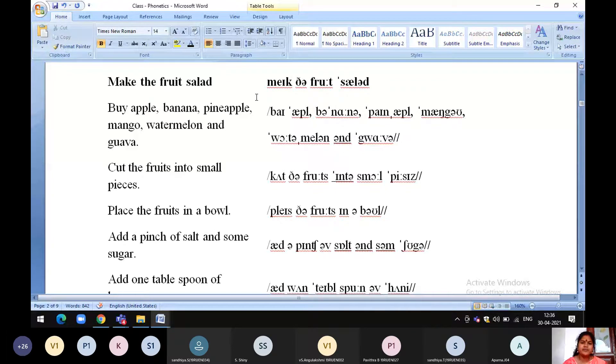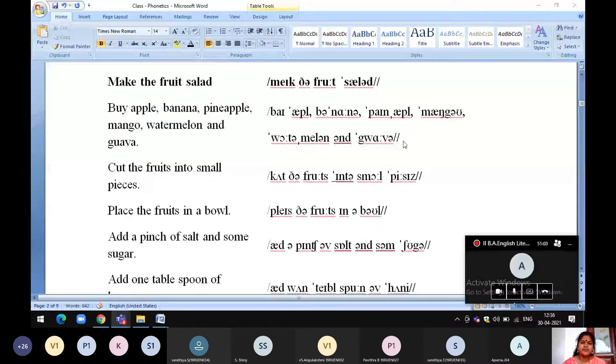Buy apple, banana, pineapple, mango, watermelon, and guava. Make the fruit salad.